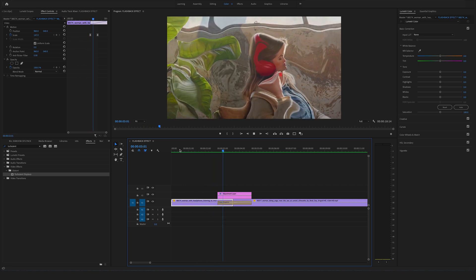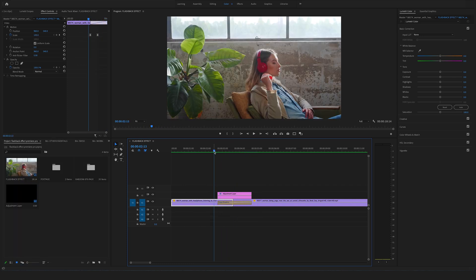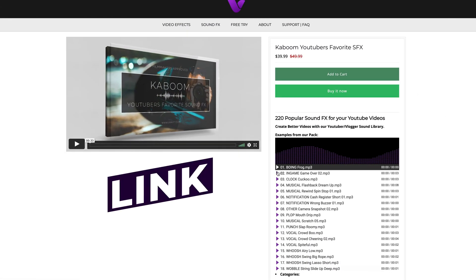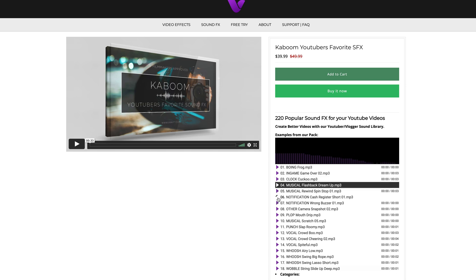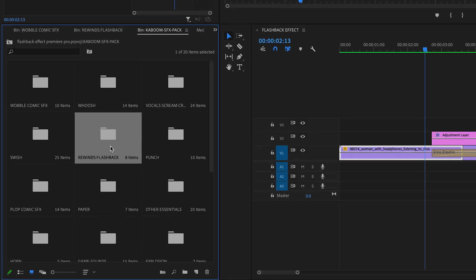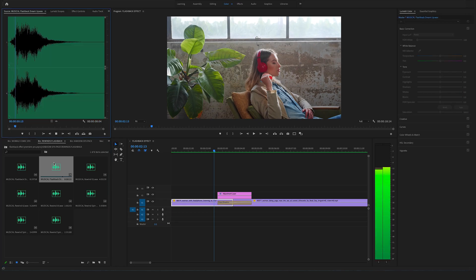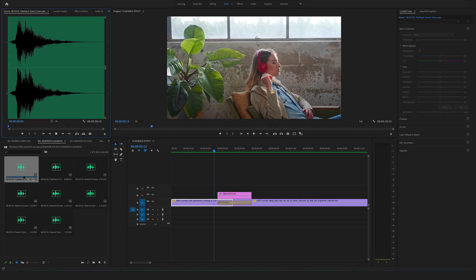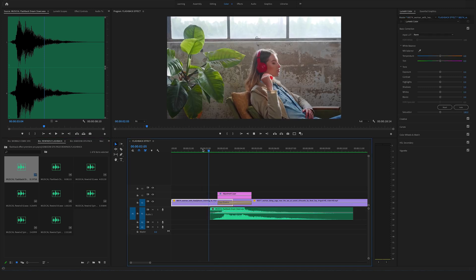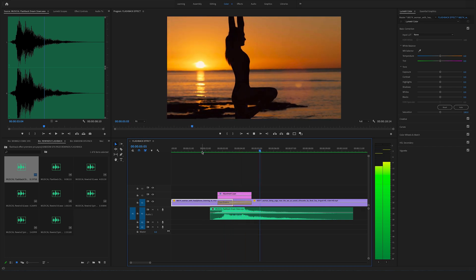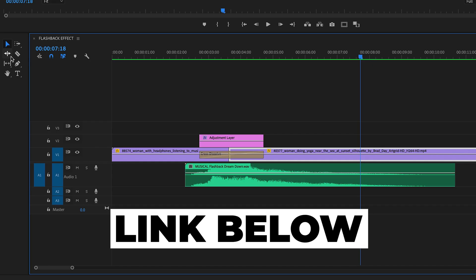Now we have created our flashback effect in Premiere Pro. On top of that we can use a cool sound effect. In this case I will use a sound effect from our Kaboom sound effects pack that we created especially for YouTube users. If you are interested in our sound effects library, check out the link in the description below and have a look on our website.